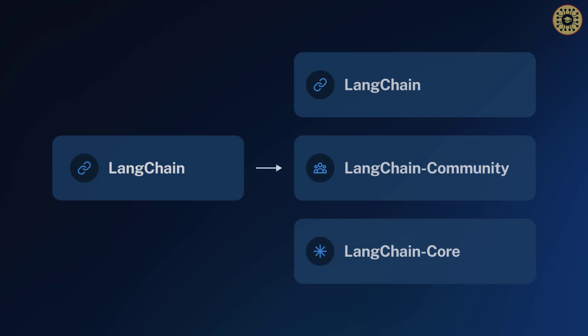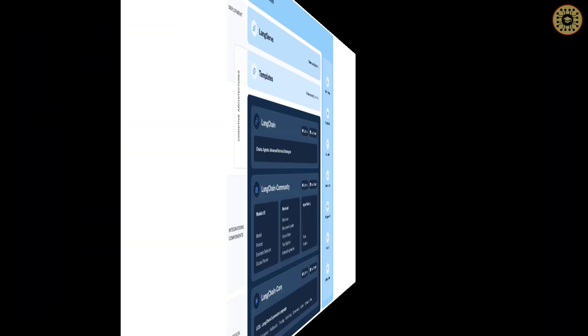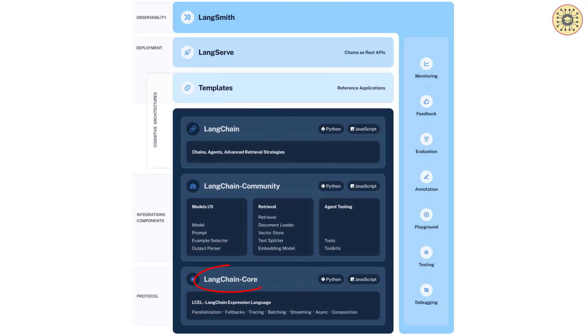LangChain Core, LangChain Community, and LangChain itself. LangChain Core contains basic functions, interfaces, and abstractions. This library is more stable than the other libraries.